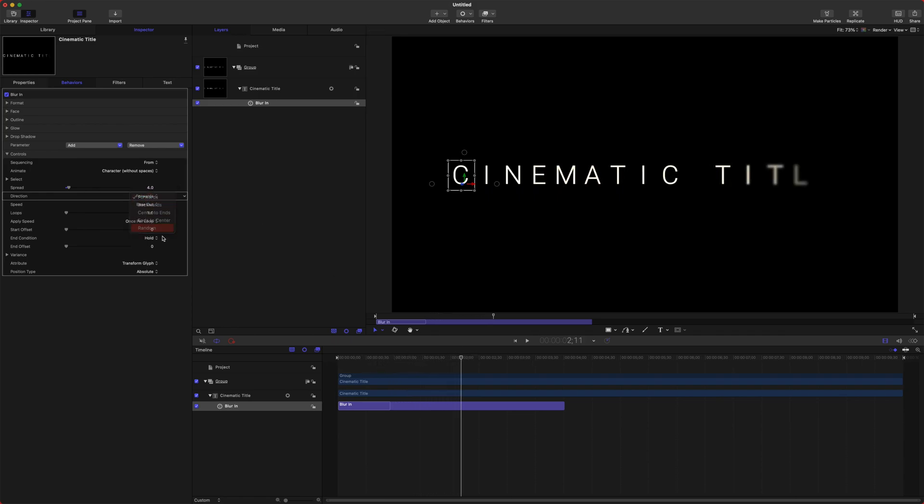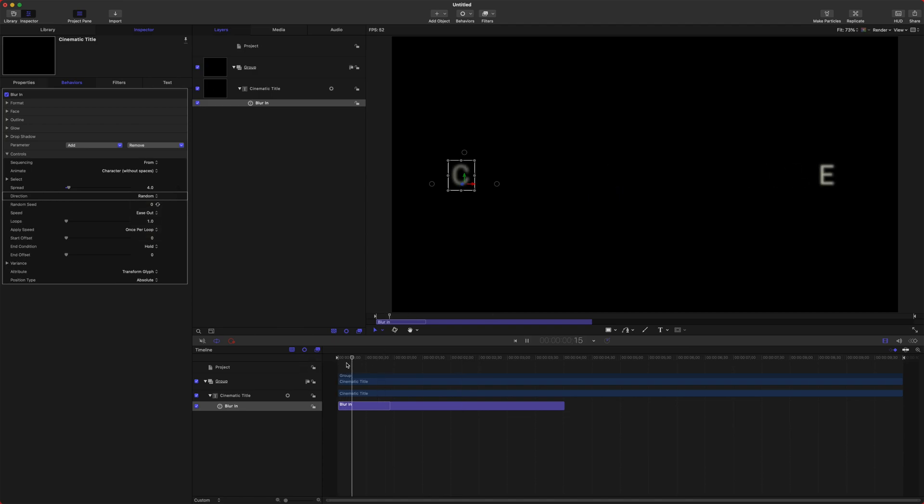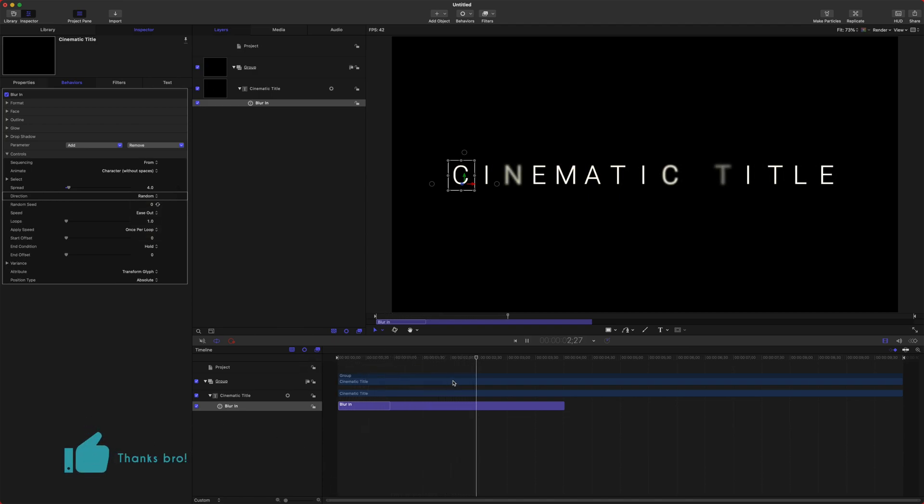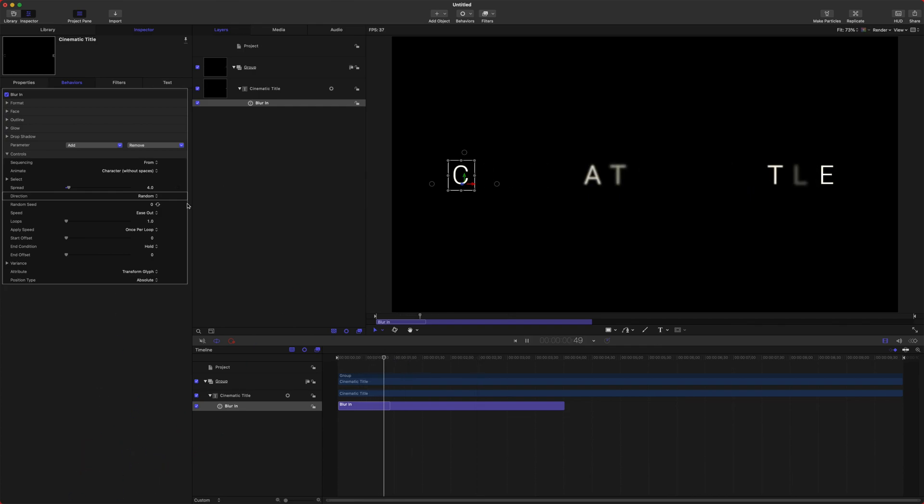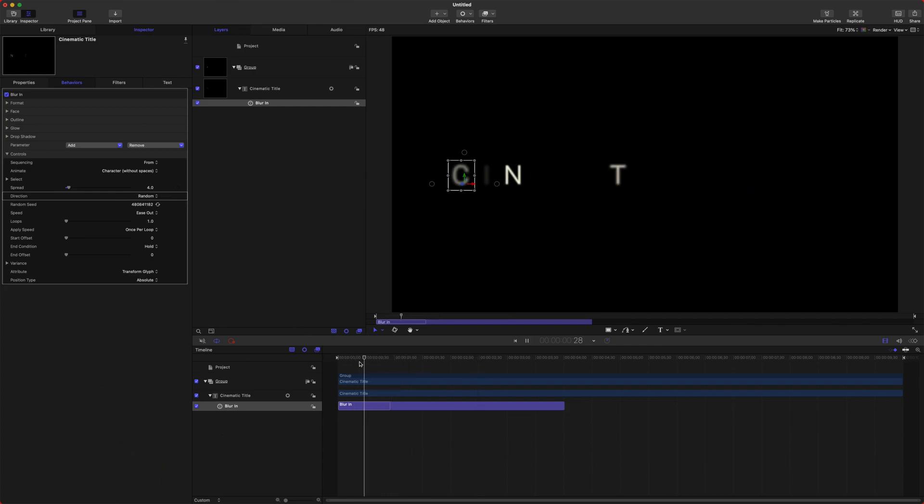So now the titles are going to appear in at random. And if you don't like the letters that it's choosing at first, you can actually change the Random Seed and get a totally different look.